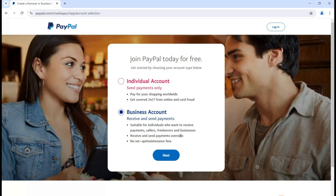With a business account you can receive and send payments overseas, and there is no setup or maintenance fee for this account. Now let's see how we can create the individual account. We will talk about the individual account first, so simply click on the individual account button.